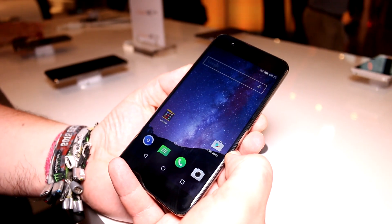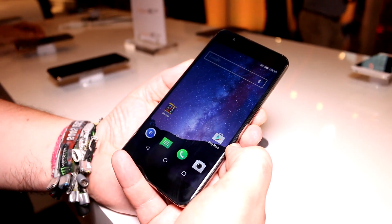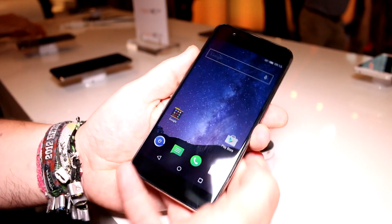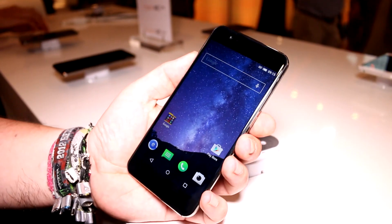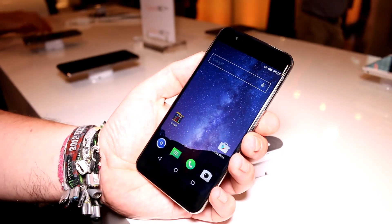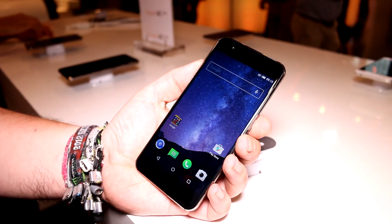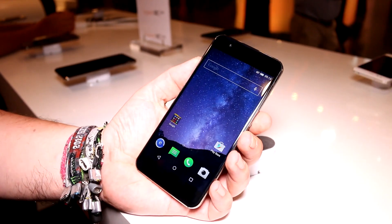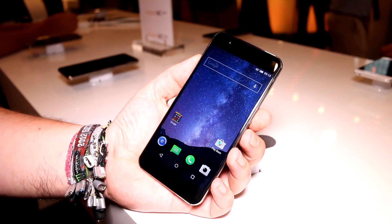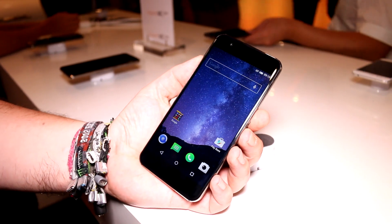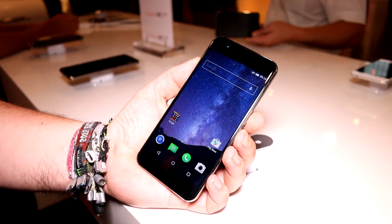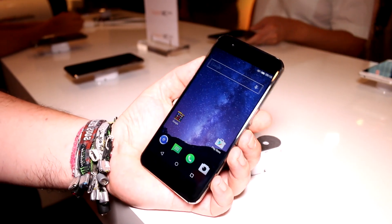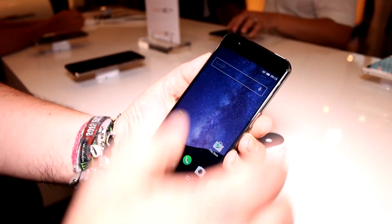Hey, I'm Roland with MobileGeeks right here at the GIGASET smartphone launch. GIGASET is a German brand that is mostly known for their DECT phones, and they're actually, I think, world leader in DECT desk phones. But now they're launching their own smartphones.